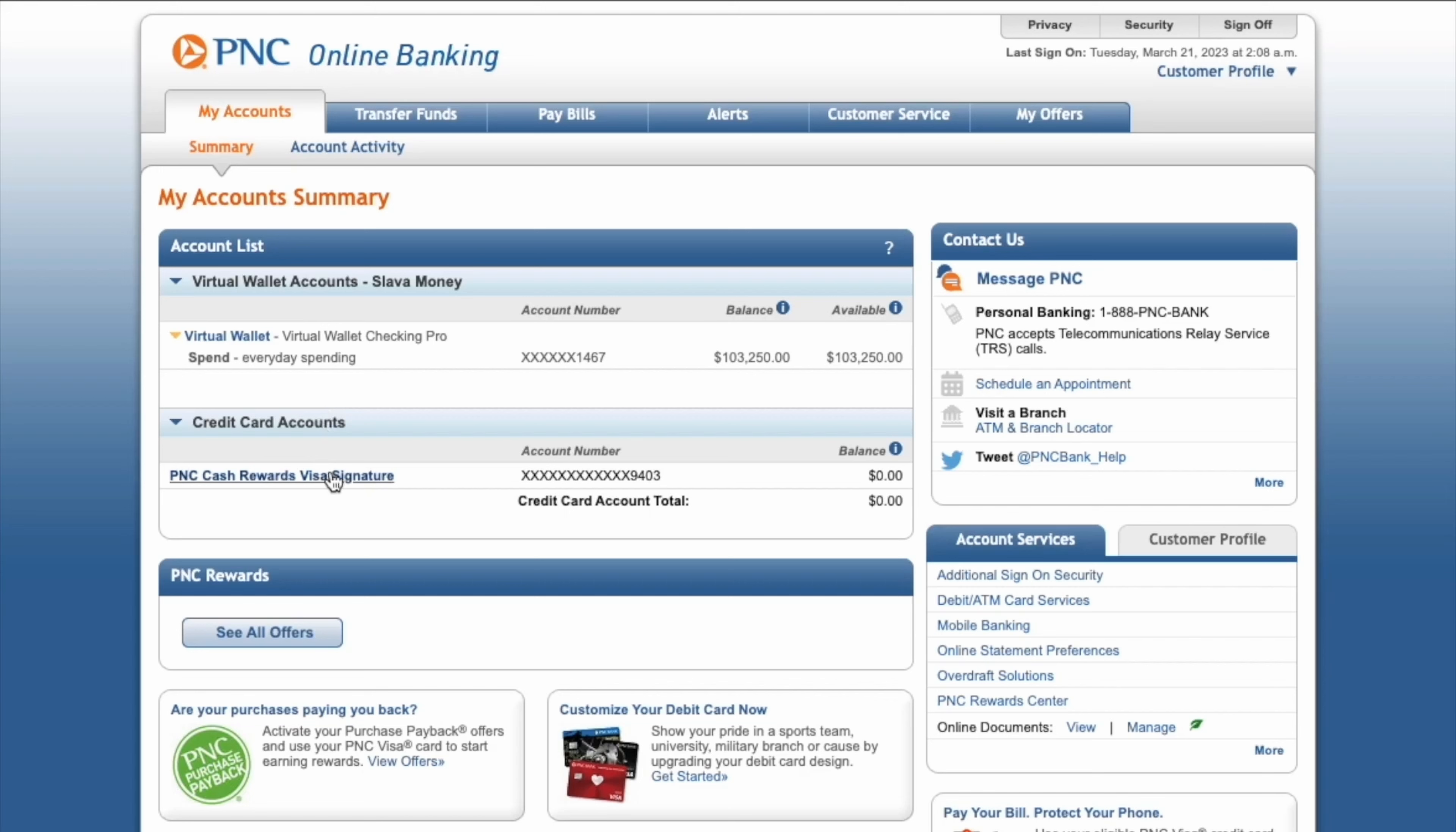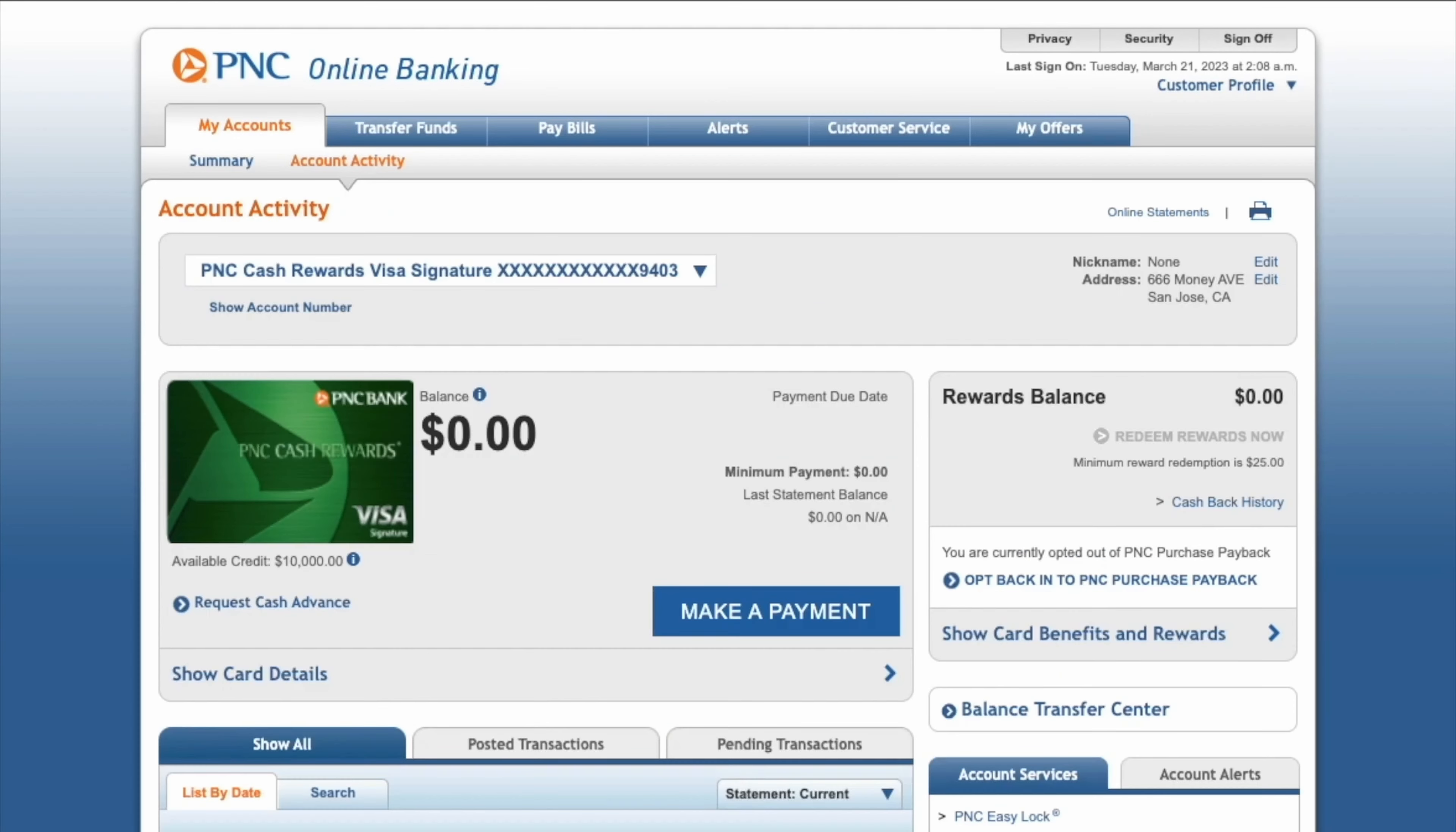Once you're logged in, go to your account dashboard and locate the credit card account you want to activate. Click on that credit card account and on the credit card page, scroll down to the Account Services section on the right side. Click the link that says Activate a Credit Card.